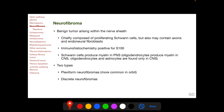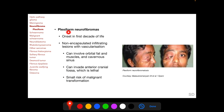Neurofibromas are benign tumors arising within the nerve sheath, chiefly composed of proliferating Schwann cells, but may also contain axons and endoneural fibroblasts. Immunohistochemically they are positive for S100, which is a marker for cells arising from the neural crest. Two types of neurofibroma have been described: plexiform neurofibromas and discrete neurofibromas. Plexiform neurofibromas are more common in the orbit.